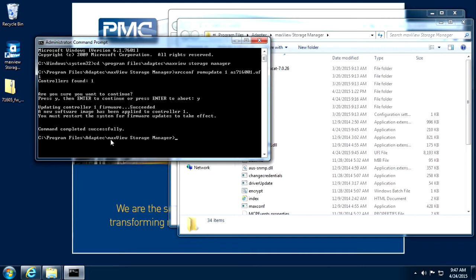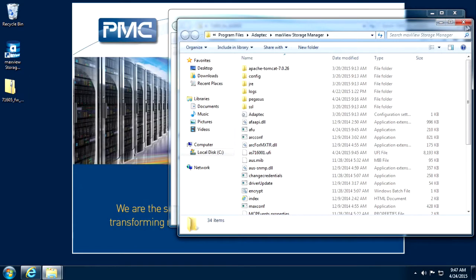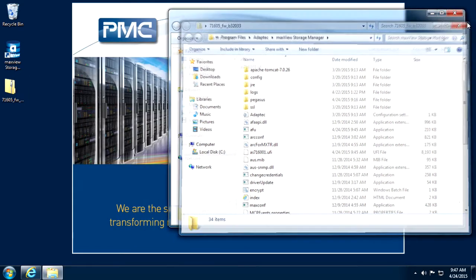Provided the confirmation screen reports the update succeeded, the new firmware image will activate on the next system reboot.